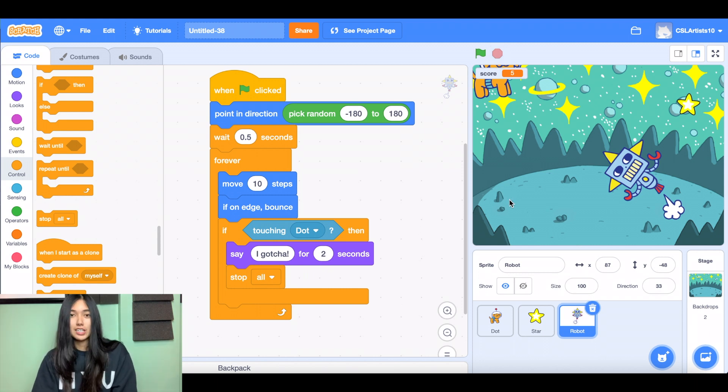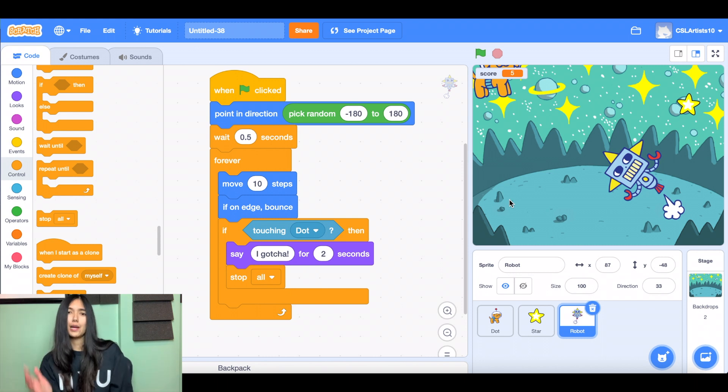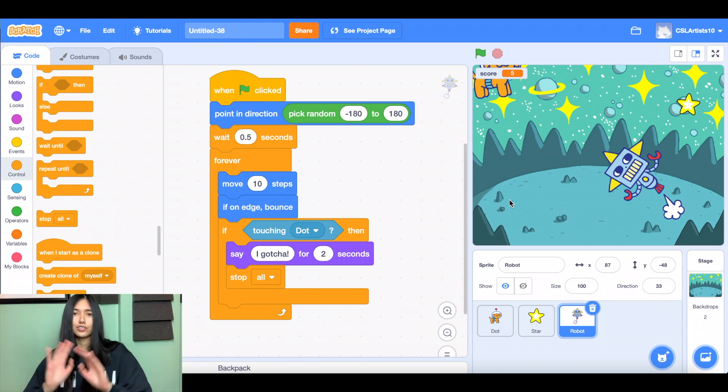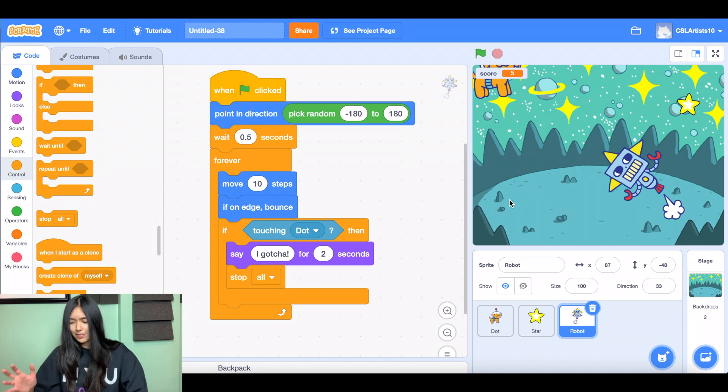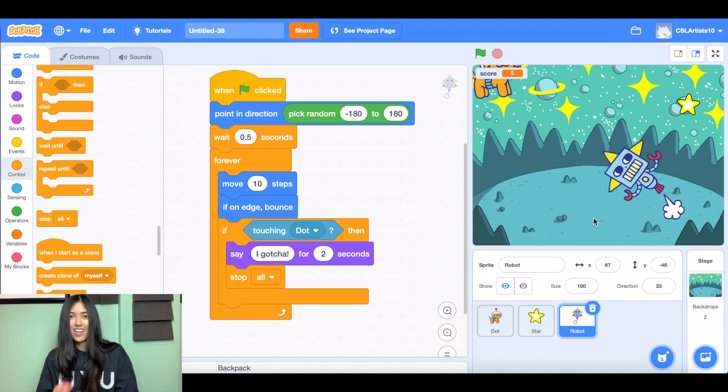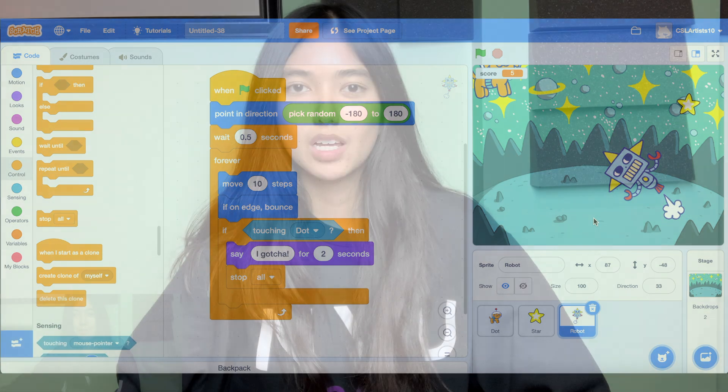But feel free to add in different features. You can add a timer. You can add a starting title screen and an ending title screen. So whatever you want. You can even add more obstacle sprites or more stars if you want to. So there's a lot that you can do here. That's all we have for you today.